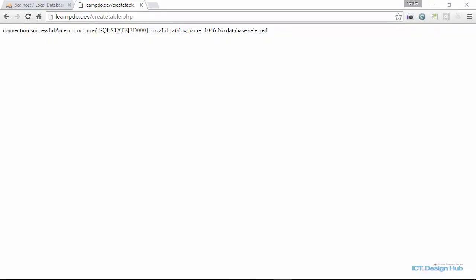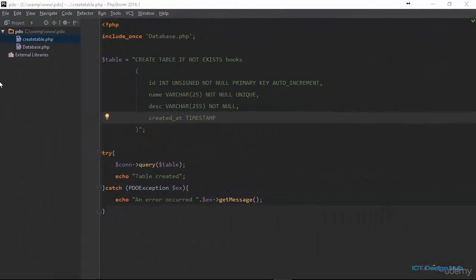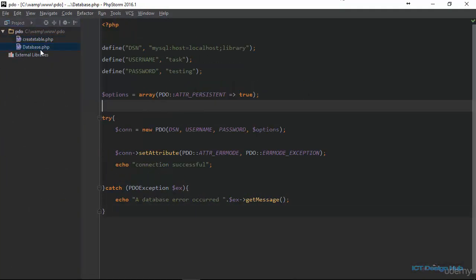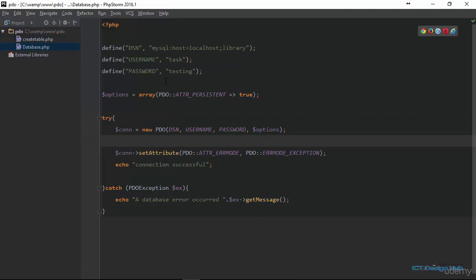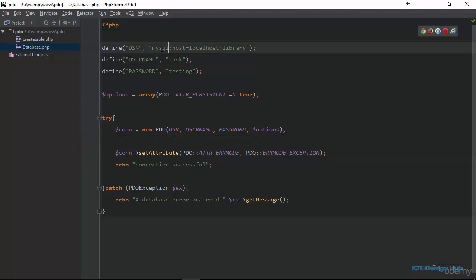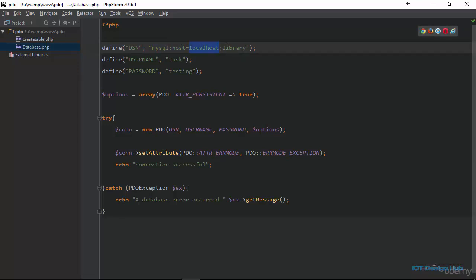Let's go back and examine our database connection script. So from the error message that we got, we have an idea that we should be checking the DSN string because it said no database selected. So right here we are specified that we're using the MySQL driver and we have also specified the host parameter to be localhost. And then here, if you notice, we just gave the name of the database, but we did not specify which parameter we are assigning the word library to. So right here after the semicolon, we need to say dbname equal to library. Let's do a refresh now.